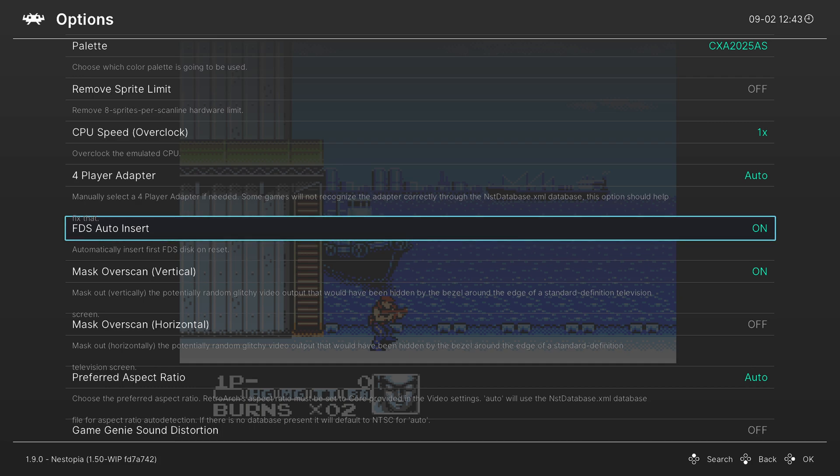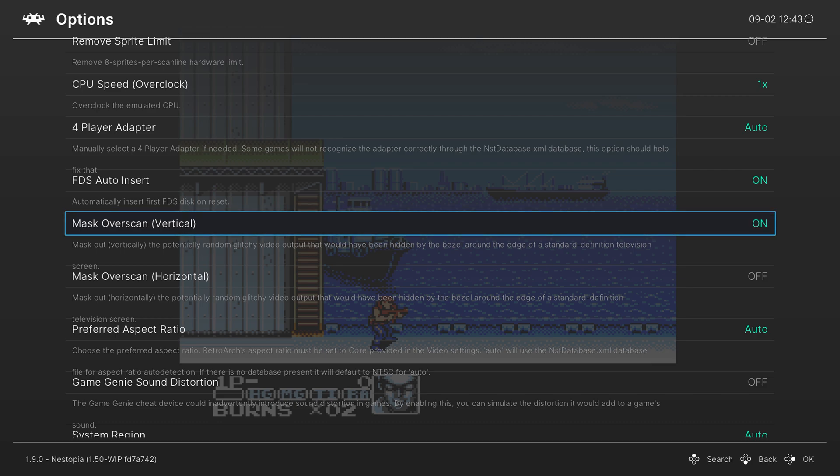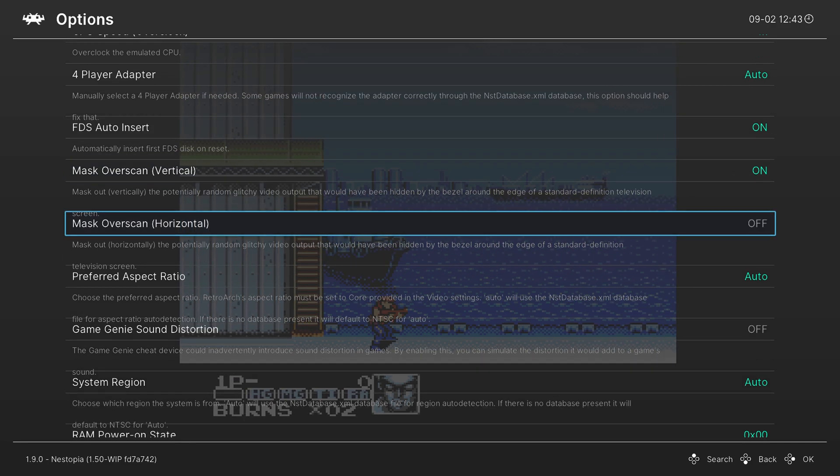Our next two options are to mask overscan. So by default, vertical is on. You can turn it on or off for either one, depending on what you like. This basically just hides garbage data that's usually outside of a CRT's display range for older TVs.